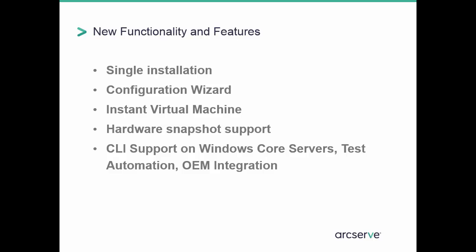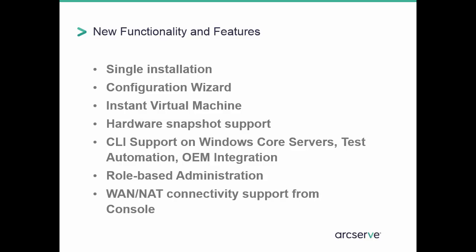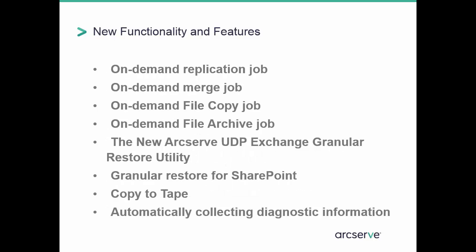ArcServe UDP supports submitting backup and restore jobs from the command line. Role-based administration allows users to use the UDP console by different roles. Each role can have its own permission. A Super Administrator role can create customized roles and permissions. ArcServe UDP enhances the protection of servers that are behind NAT firewall and run the console in public cloud. The console uses the gateway to communicate with servers that are in a client network.